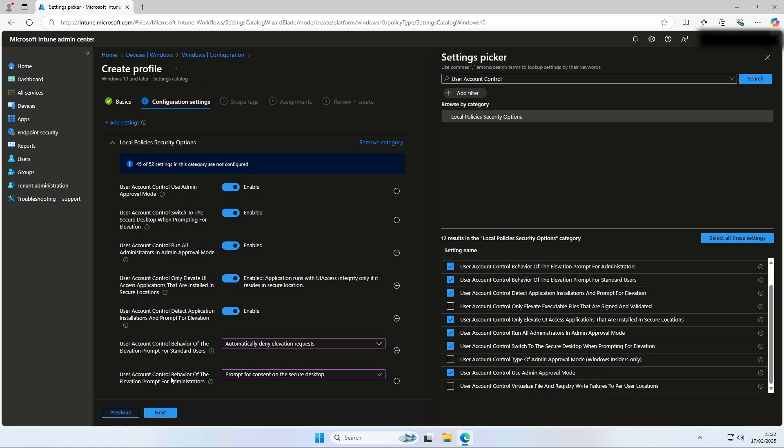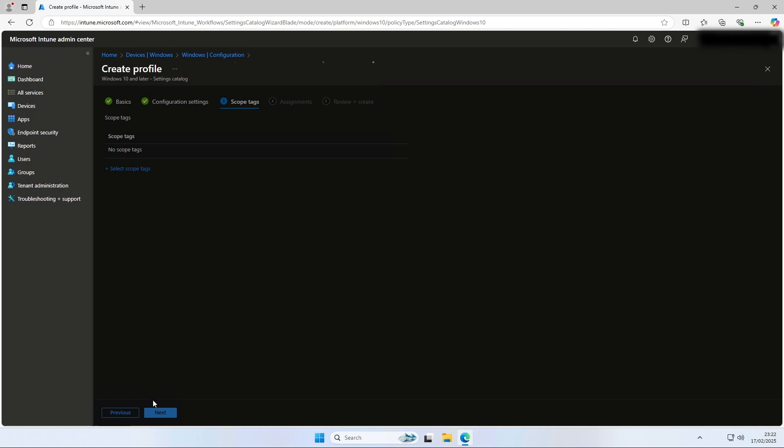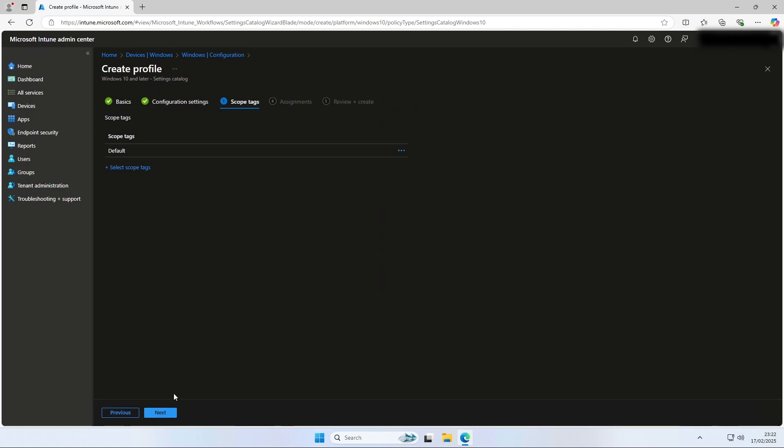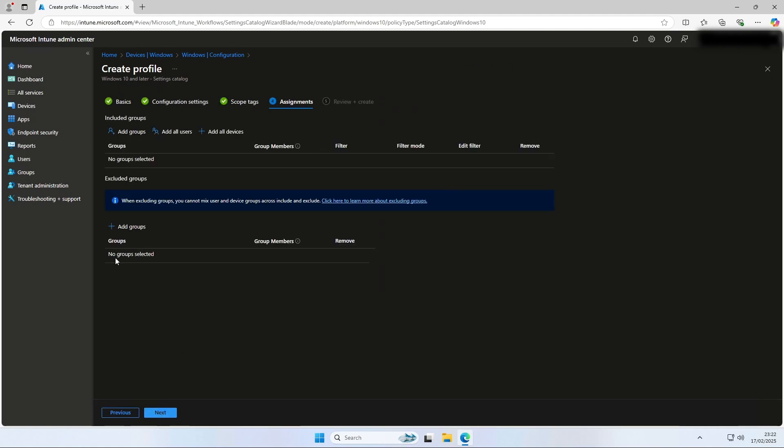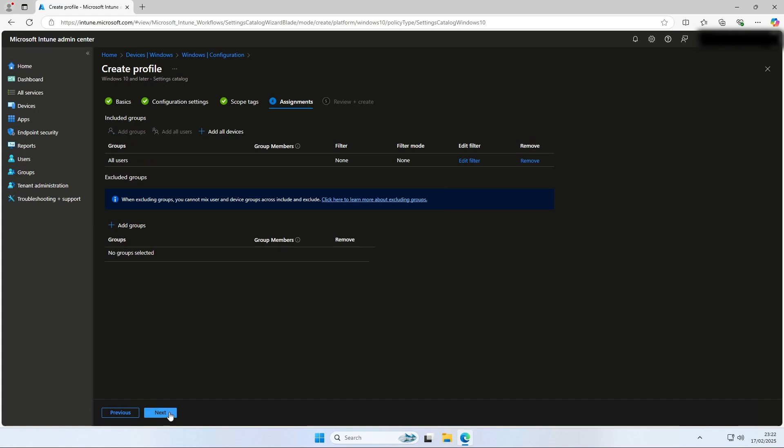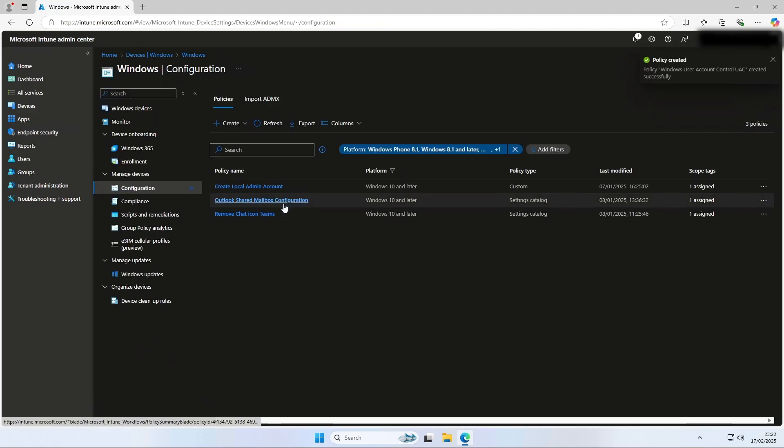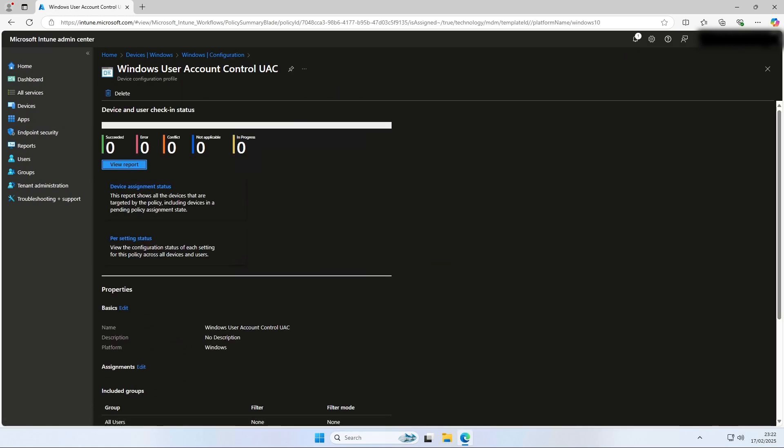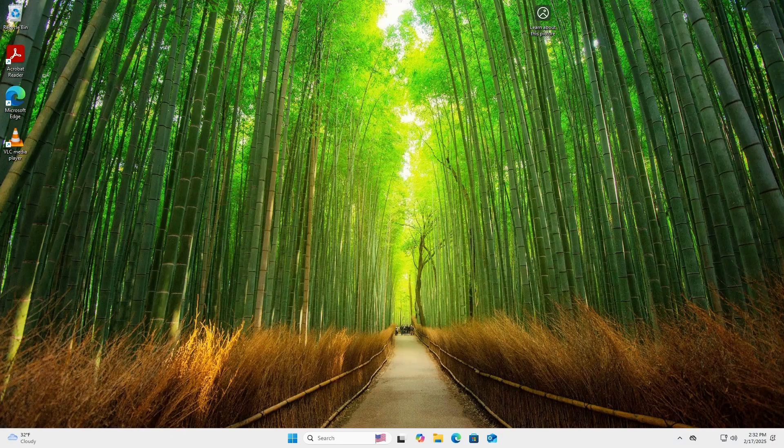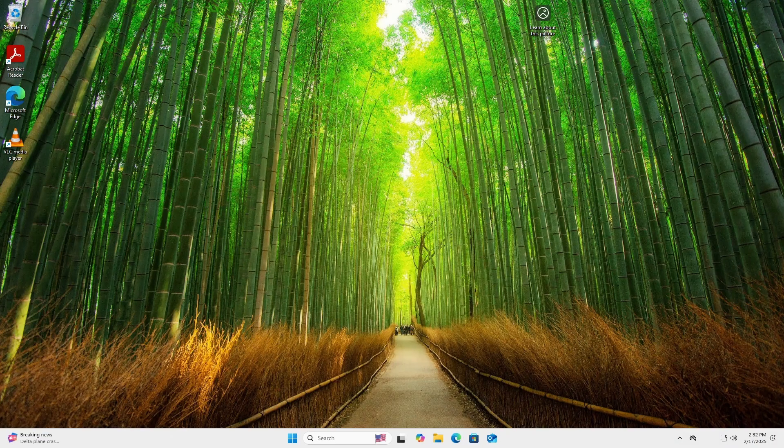If you are finished with the settings, click on next. Assign a scope if required and click on next. Assign the policy to a group or all users slash all devices. Check the configuration and click on create. The configuration will now be created. This can take some time. When the policy is created, I will show you on my end device how this policy affects the device.